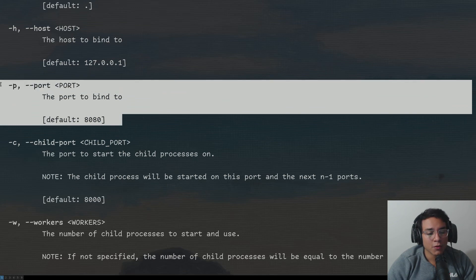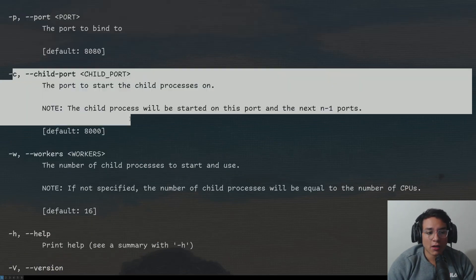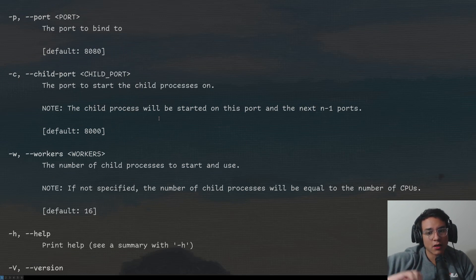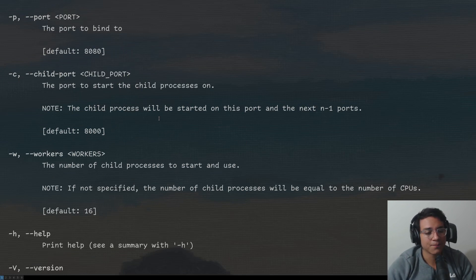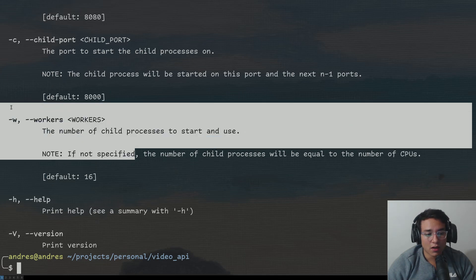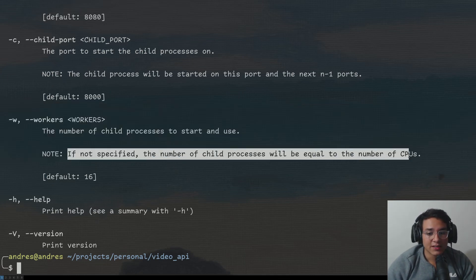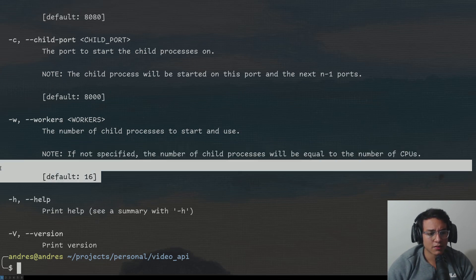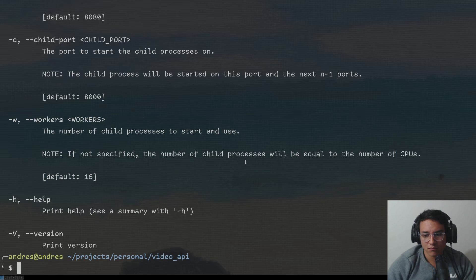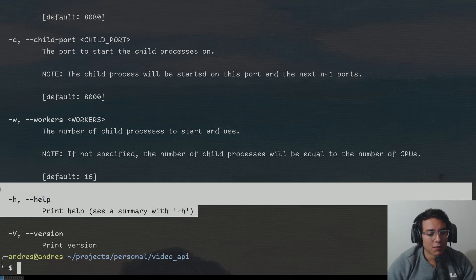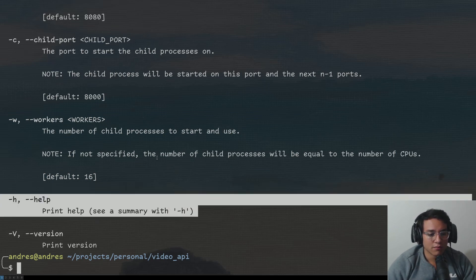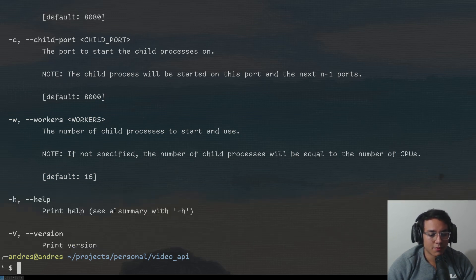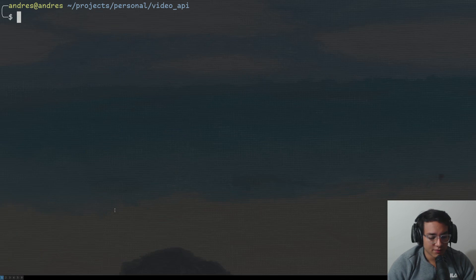The port you want faucet to run on, by default, it's 8080. The child port is basically on what port you want child processes to start spawning on. W is the number of workers. So if not specified, it's the number of CPUs on your computer. So in this case, default 16, right? Because I have 16 threads on my computer. Help will give you the summary, right? And version will print out the version, right? Sounds good.